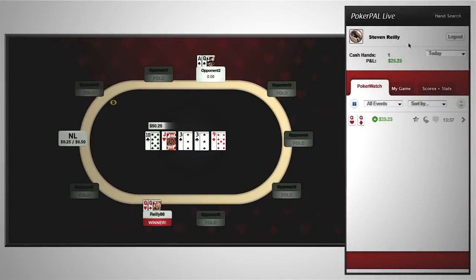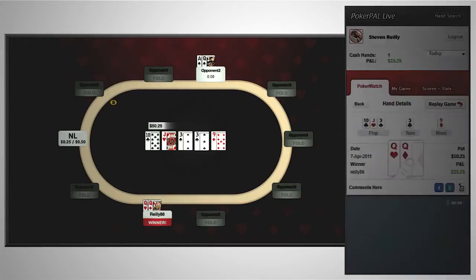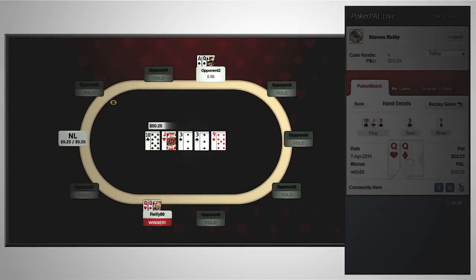By clicking on the arrow here you can see detailed information about the hand. You'll find community cards, the size of the pot, and the username of the winner.